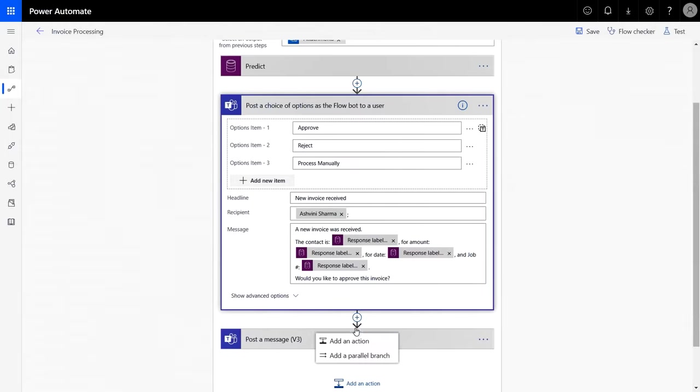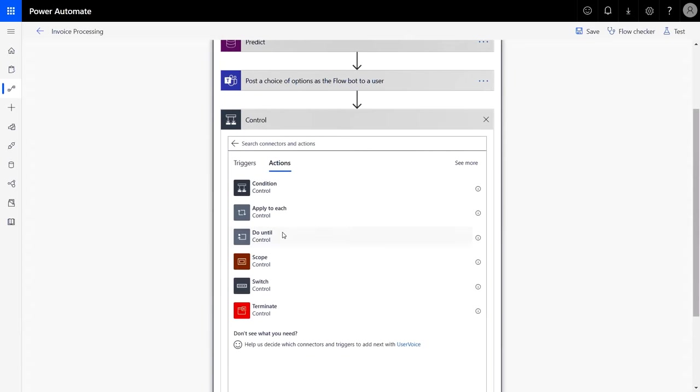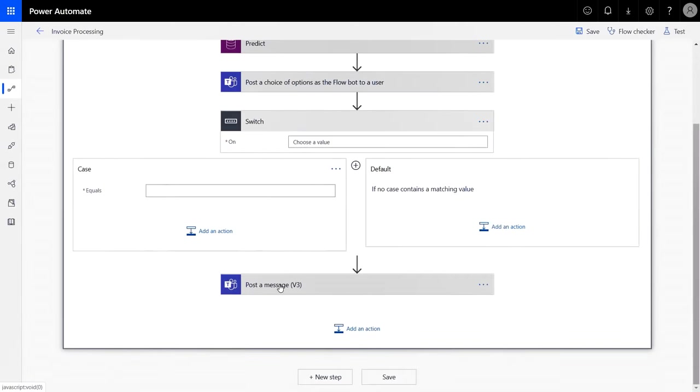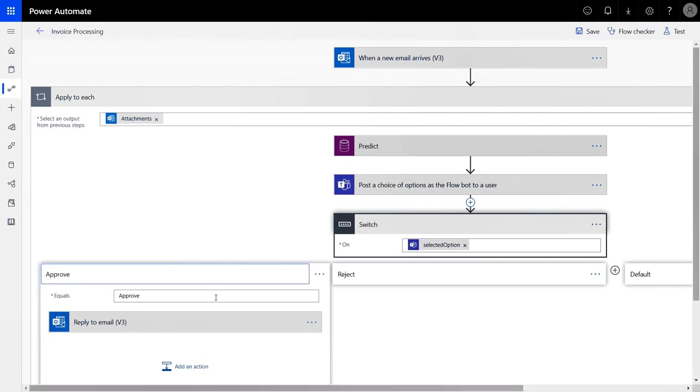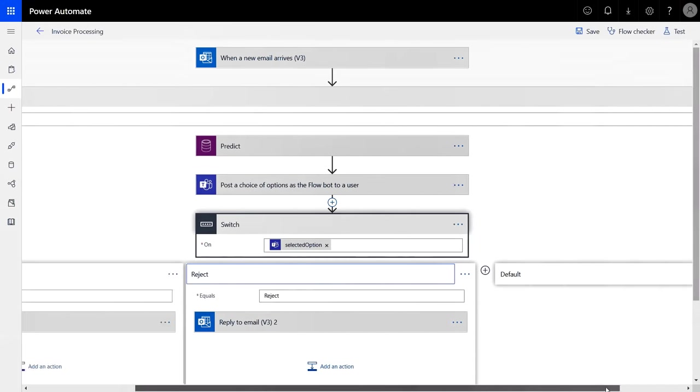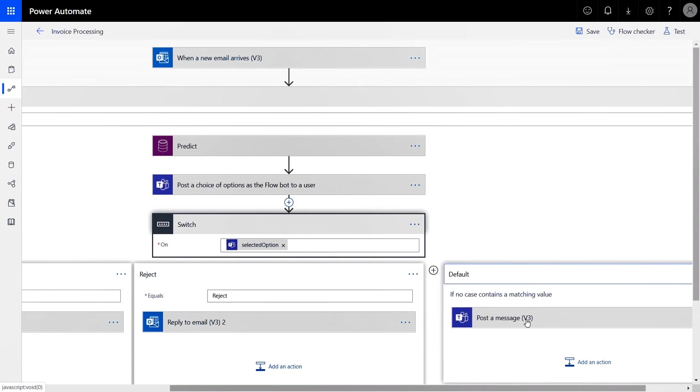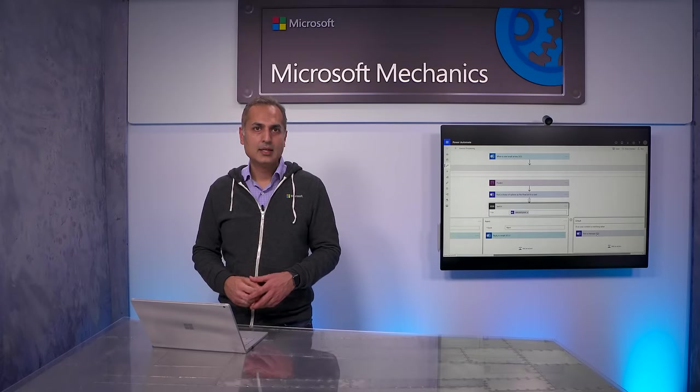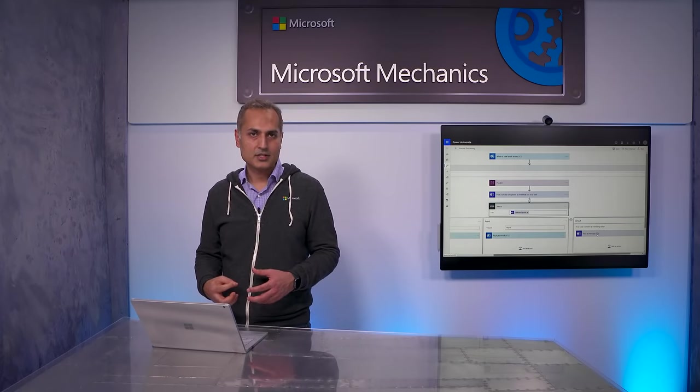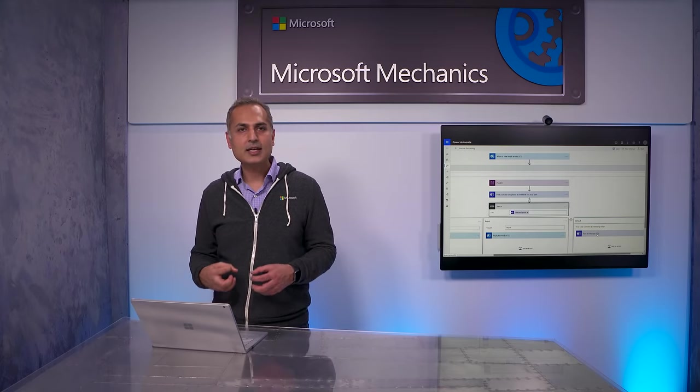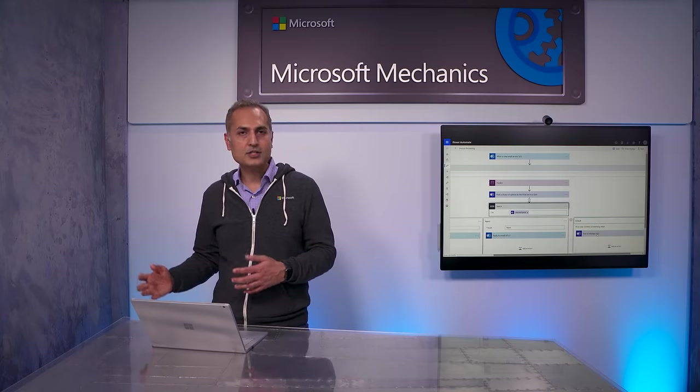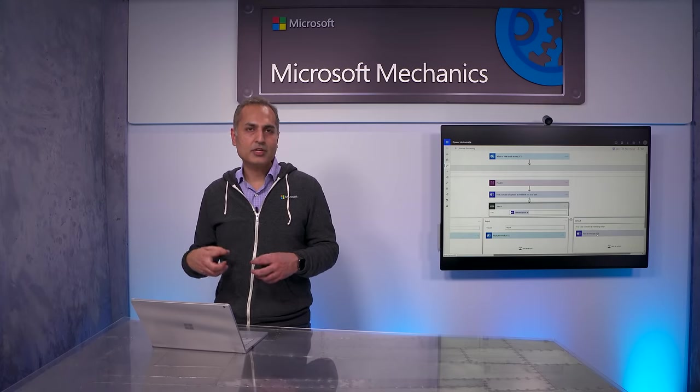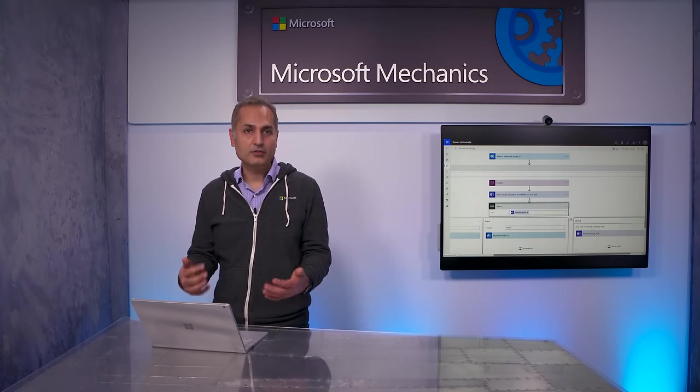Now we have a few possible outcomes. So let's configure a switch to handle the three options I just created. In the interest of time, I've created a flow with these options using the concepts we've already covered. In this case, I automatically reply back to the sender with approval or rejection. The process manually option is represented by default case, which will post the team's message for manual approval. This will save the team a lot of time with manual processes.